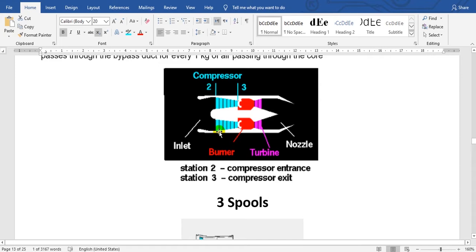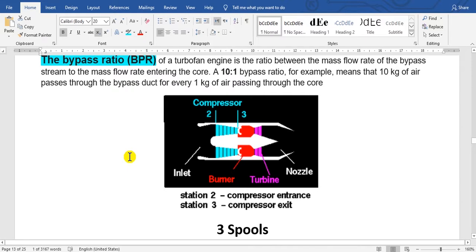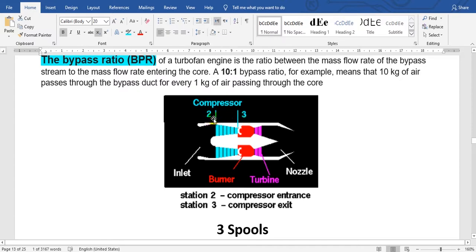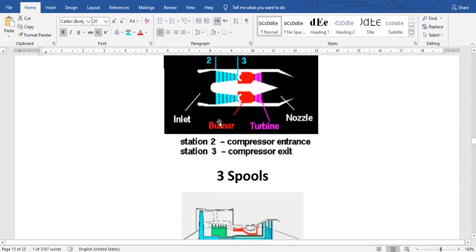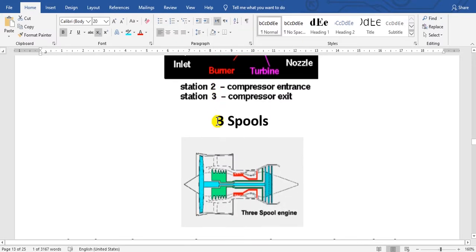I want to speak about the compressor pressure ratio. Here the stage. The pressure at this point is P3, and the pressure here is P2. If you divide P3 over P2, you get the compressor pressure ratio.